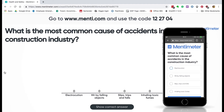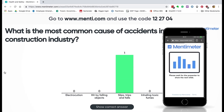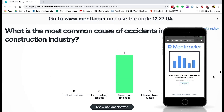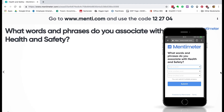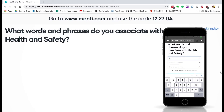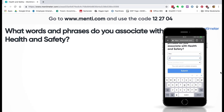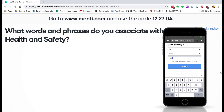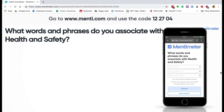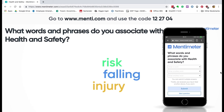The first question: what was the most common cause of accidents in the construction industry? I know it's slips, trips and falls, so I'm going to submit that one. That was right. Then going to the next slide, this time I want some words associated with health and safety. I'm going to put in: risk, injury, and falling. Submit. And you'll be able to see the results live — those words come straight into the presentation.